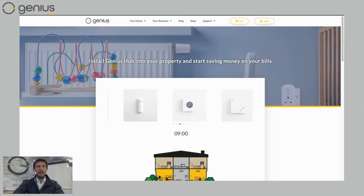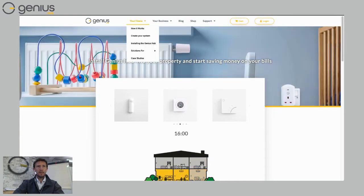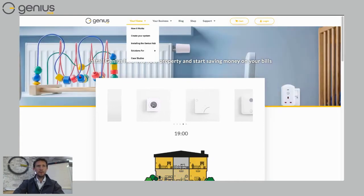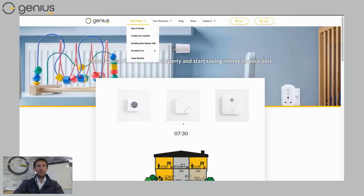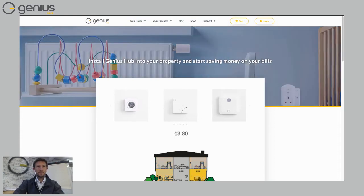We've created a handy tool on our website to help you design a system just for your home. If you go back to our website, geniushub.co.uk, along the top you hover over your home and then click on create your system.